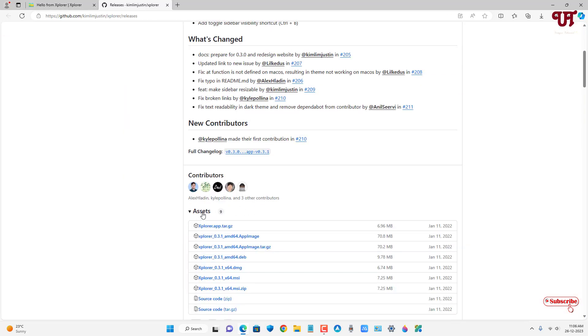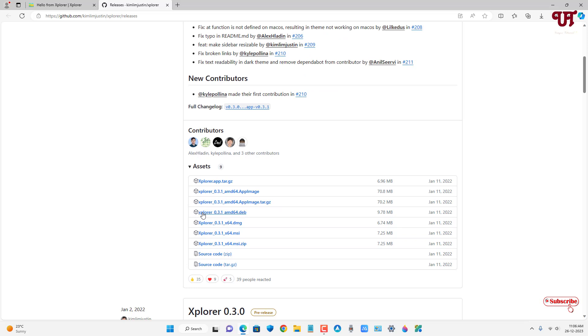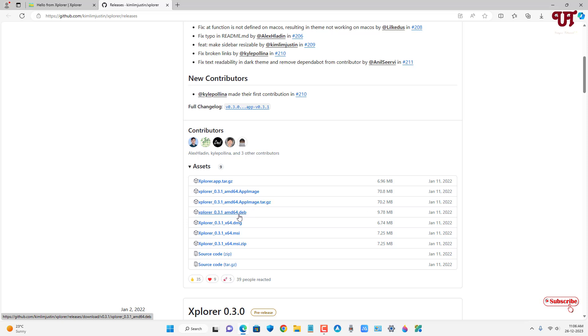Now you'll see tons of download options. If you see .appimage or .tar.gz, these are for Linux. If you see .dmg, it's for macOS. And if you're using Windows, you can download the .msi or .msi.zip. I'm going to download